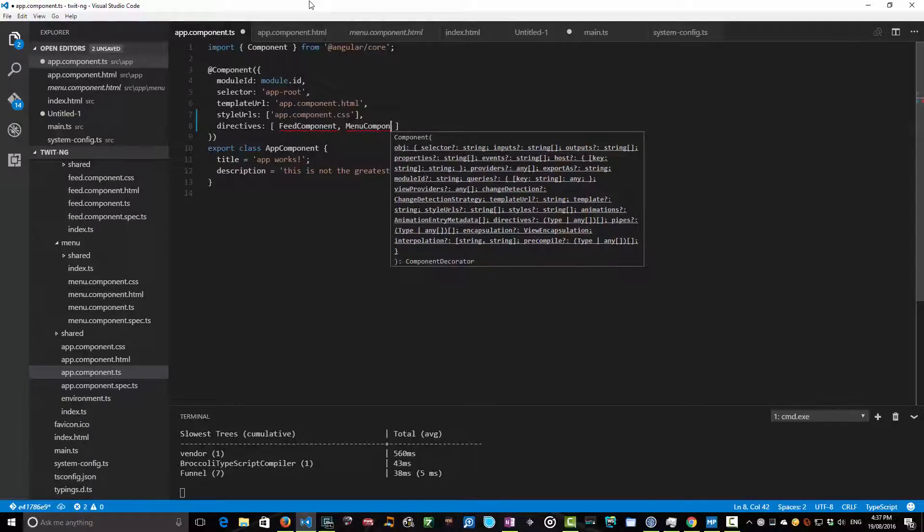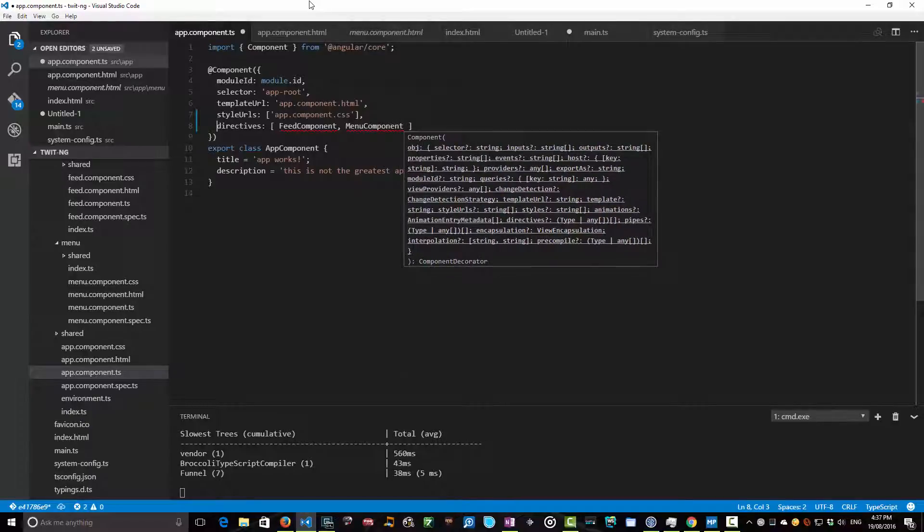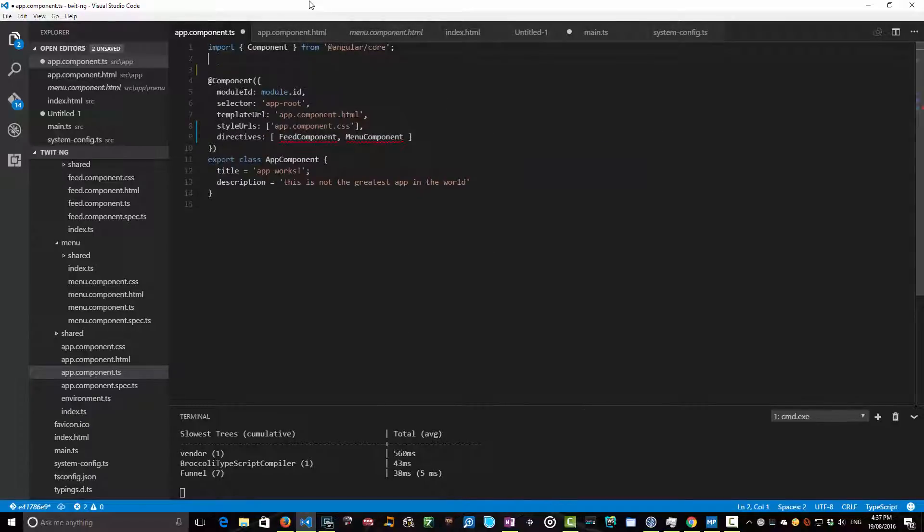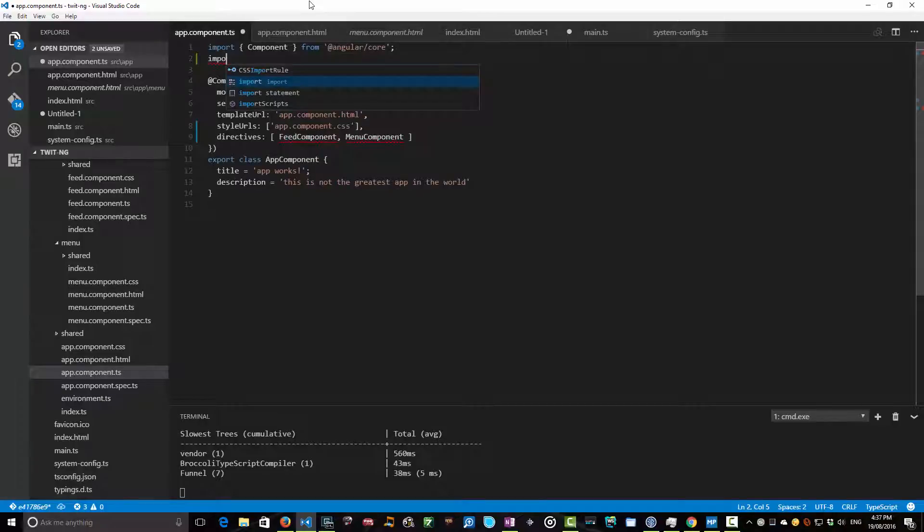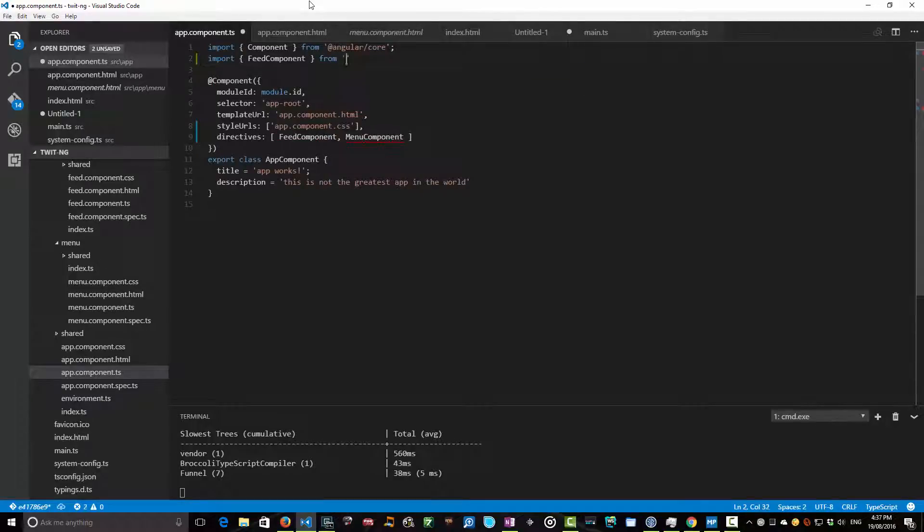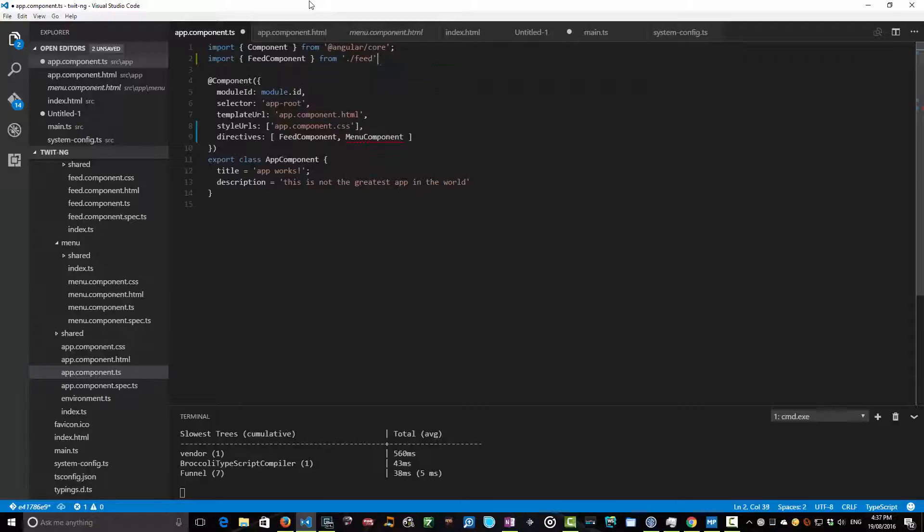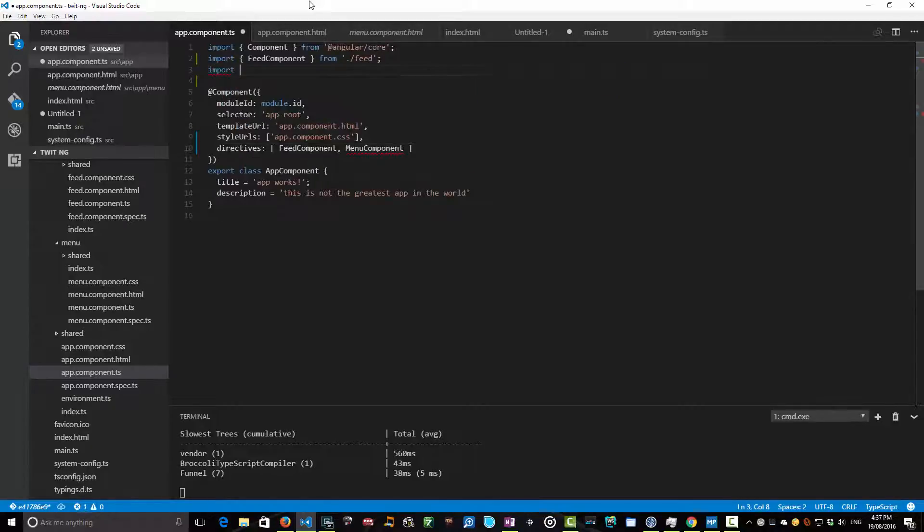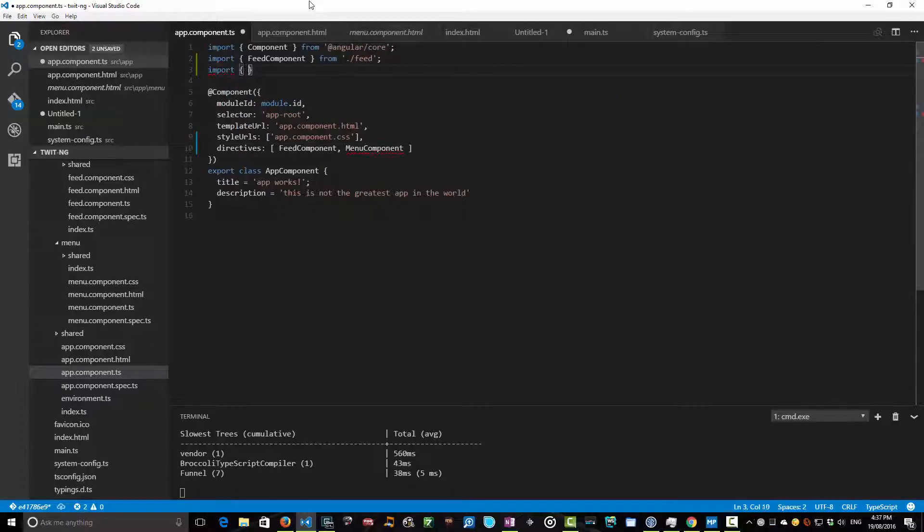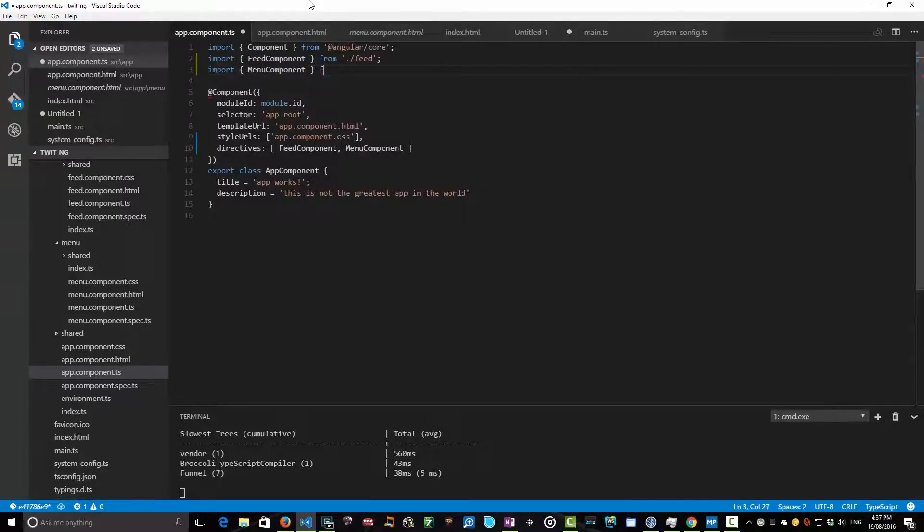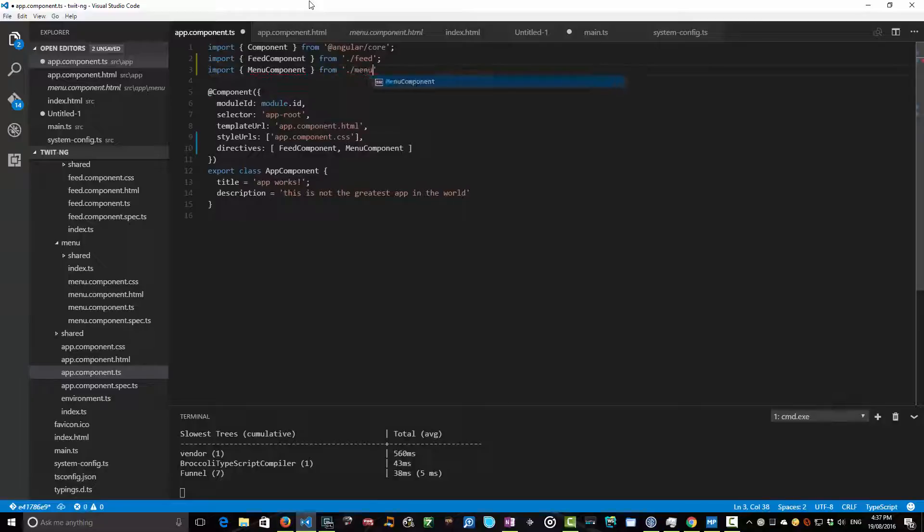Now you'll see that it's not compiling here because I haven't yet imported those components. So I'm going to now import those components. So I'm going to import FeedComponent, and that lives in ./feed. And then you'll see that now my MenuComponent's highlighted. MenuComponent, and that's from ./menu.